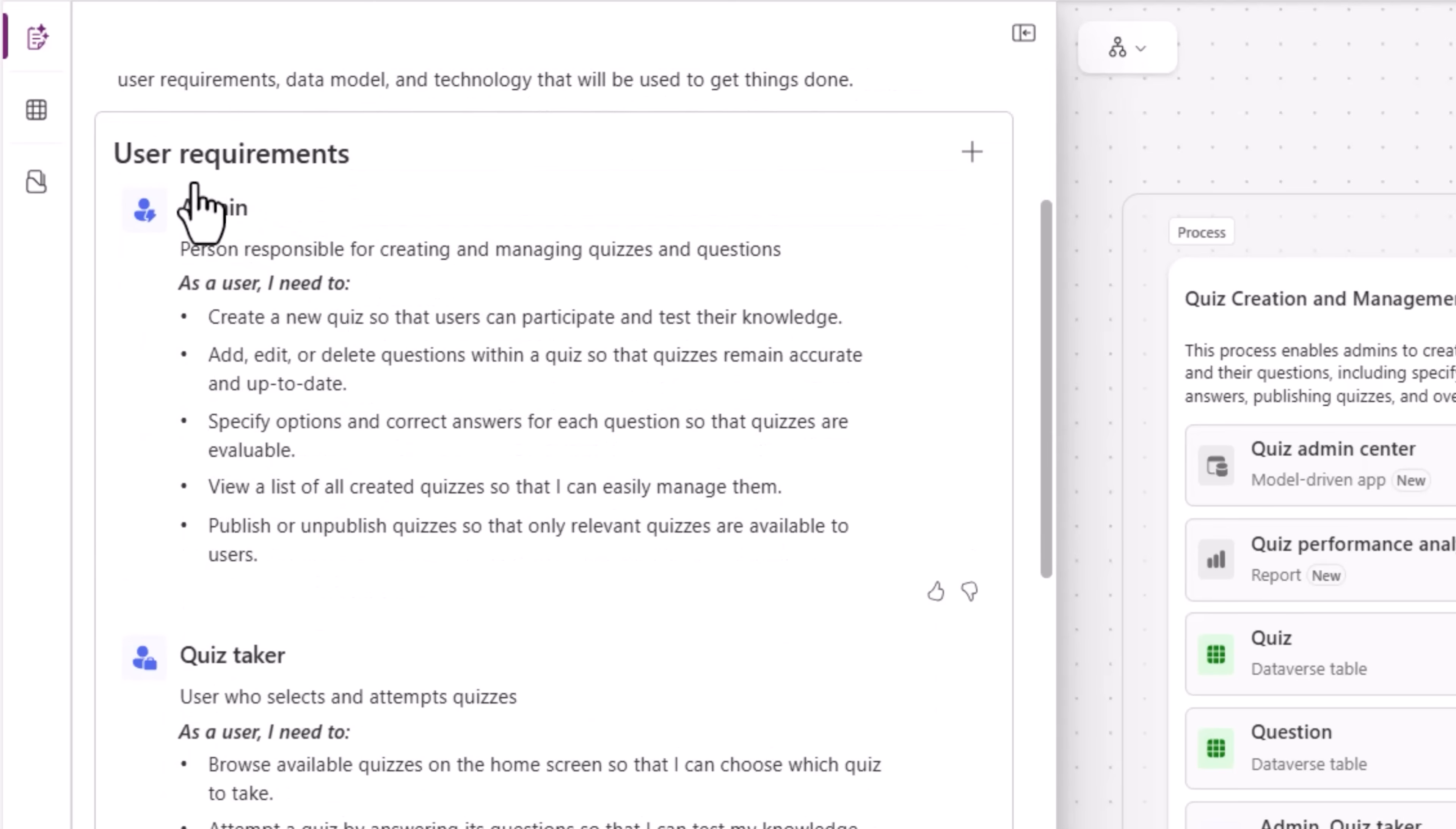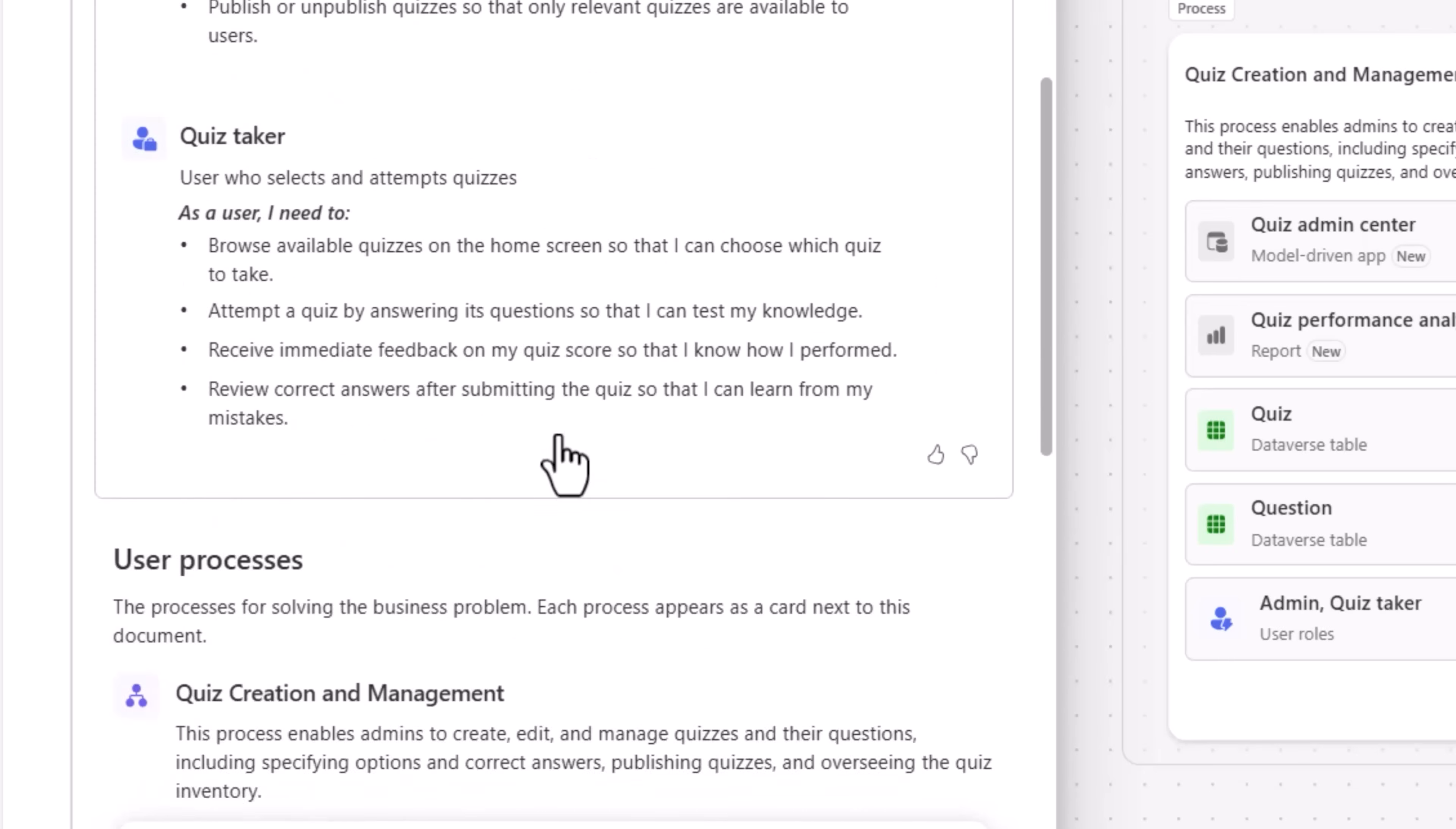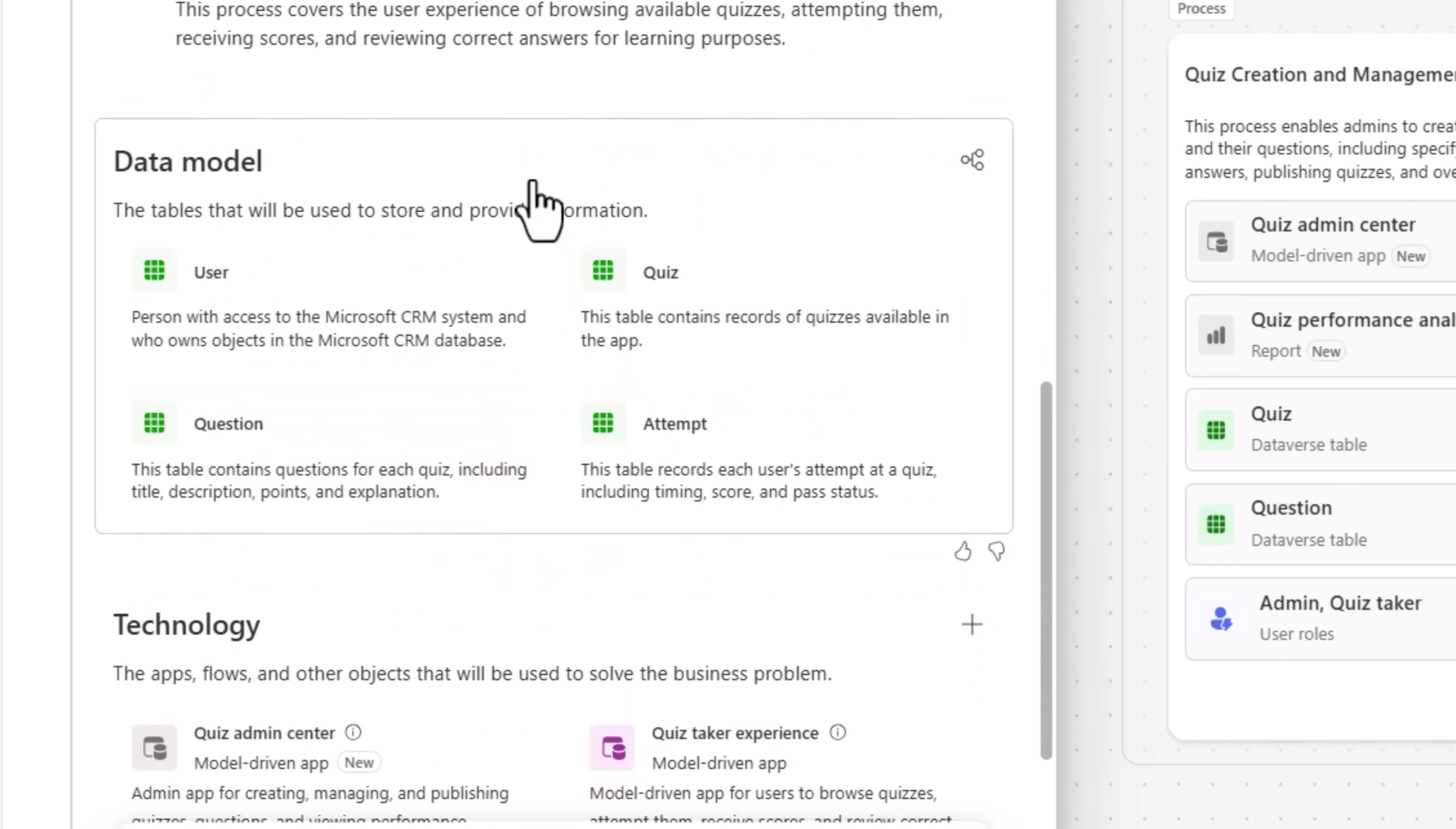It identified two user roles, admin and quiz taker. It defined the processes and helped me frame the data model needed to support this scenario.